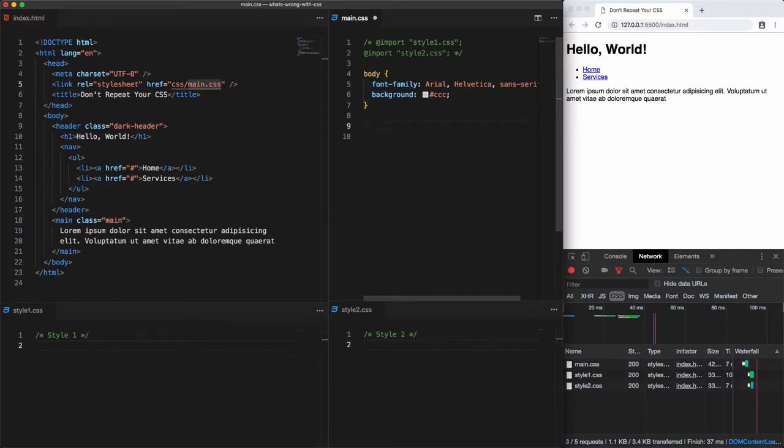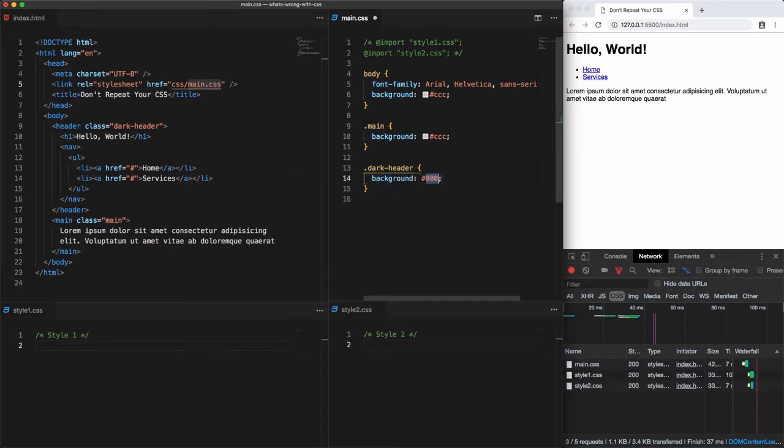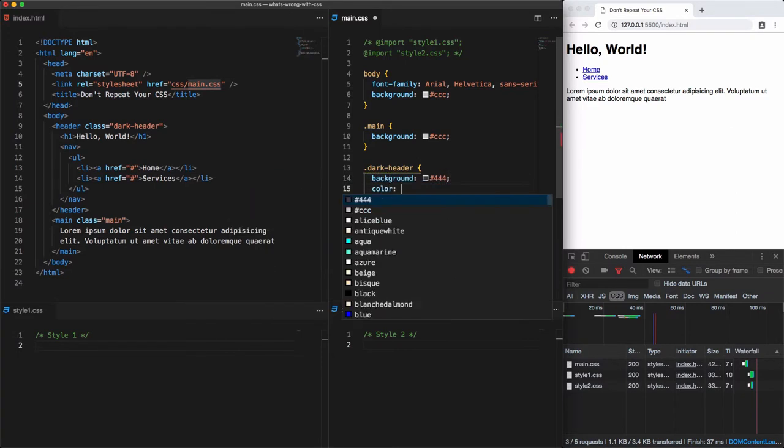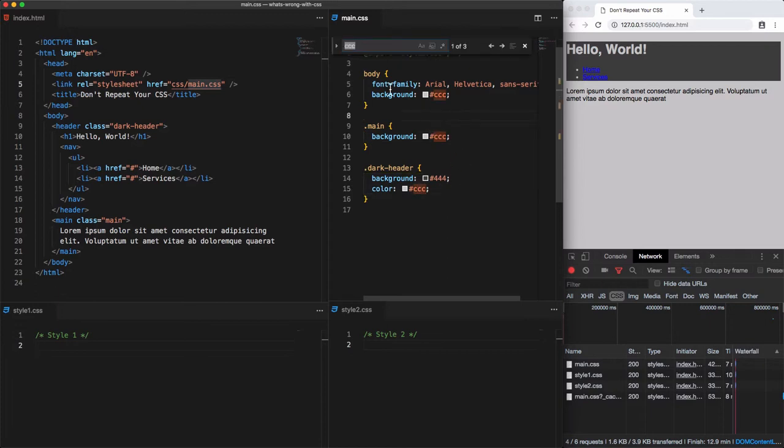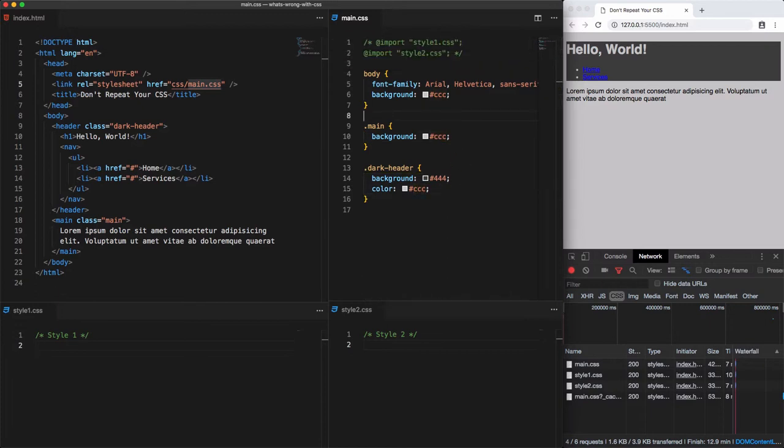As an example, a main class selector that has a background of light gray and a dark header class selector, which have both a dark gray background and the same light gray code as a value of the color property. If we decide to change this color to a different one, we have to go through each line or do a search and replace and sometimes this color is elsewhere in some other imported CSS files.